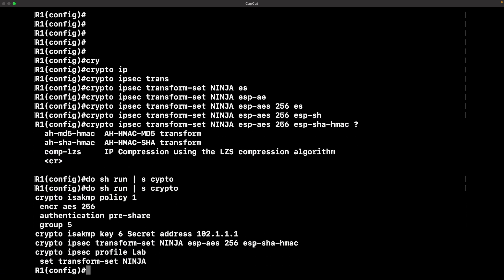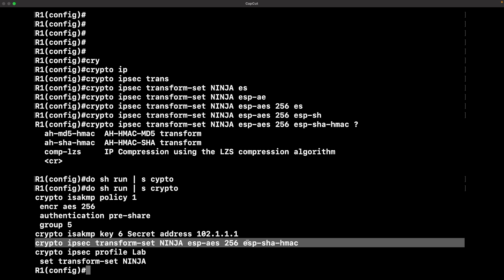I'm just showing you in the running config what it's going to look like when you configure a transform set. Now let's move on to another important piece, which is the IPsec profile.